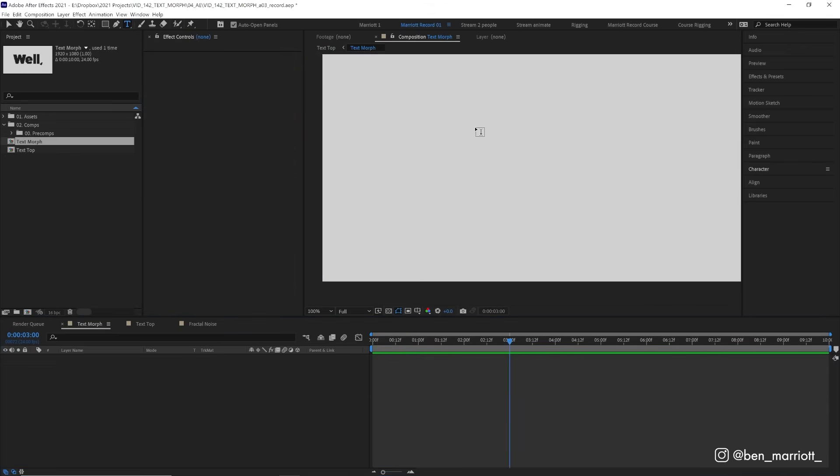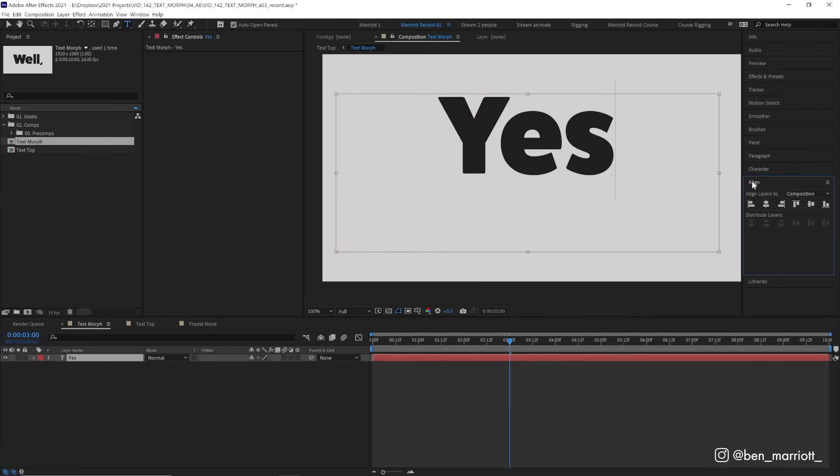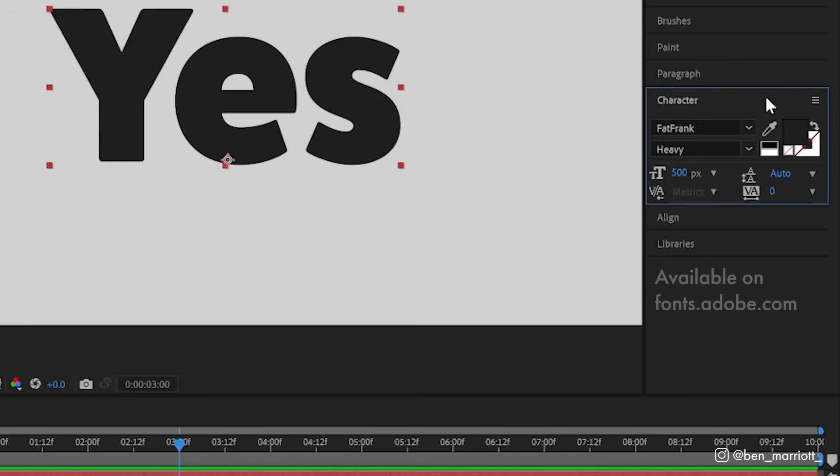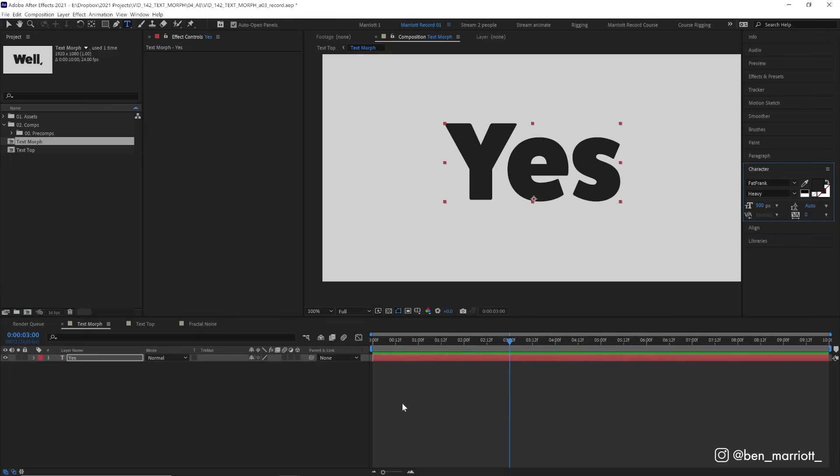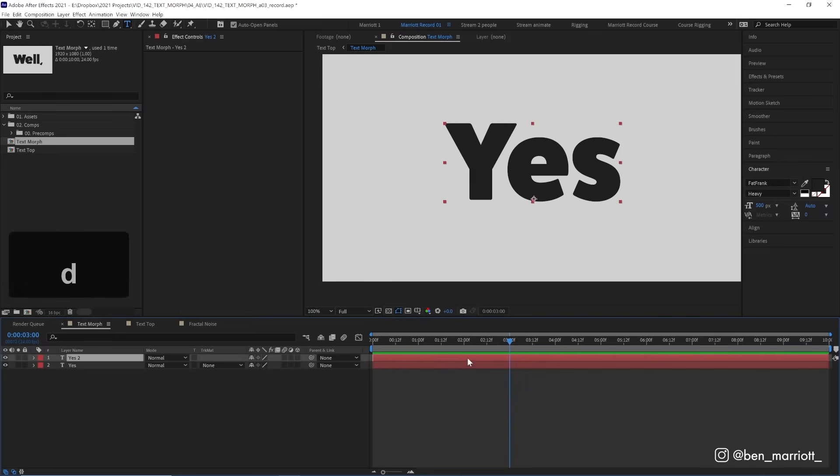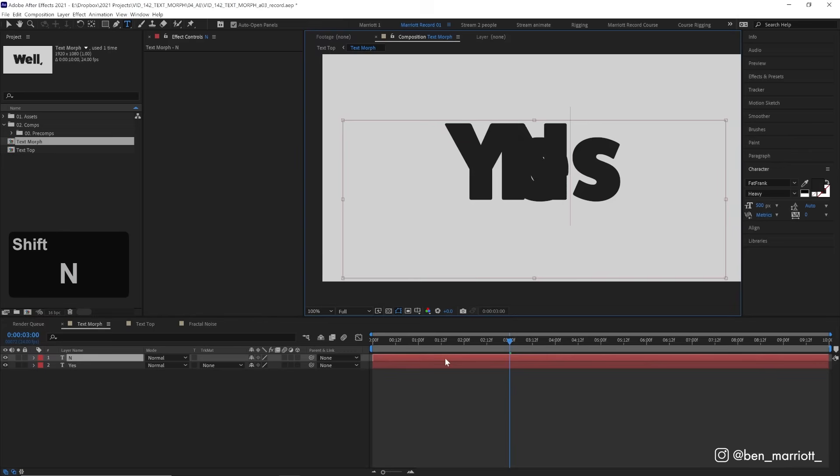Let's make sure our type tool is selected, draw out a text box, type something in, and let's align that to the center of our comp. And I'm using a nice heavy typeface called Fat Frank. To keep it simple, let's morph between the words yes and no. And of course, we can change these later. So let's keep yes in this text layer, duplicate it with control or command D. And in the second type layer, let's type no.